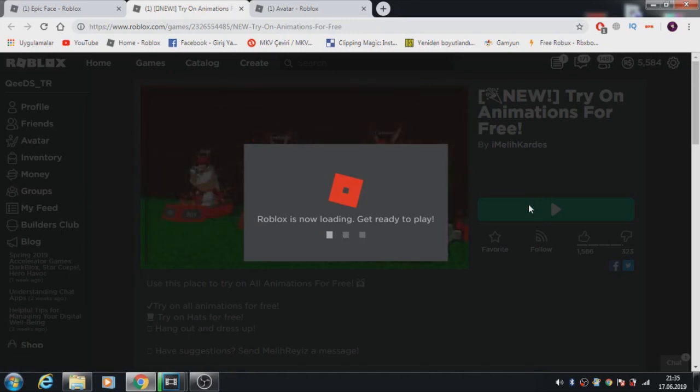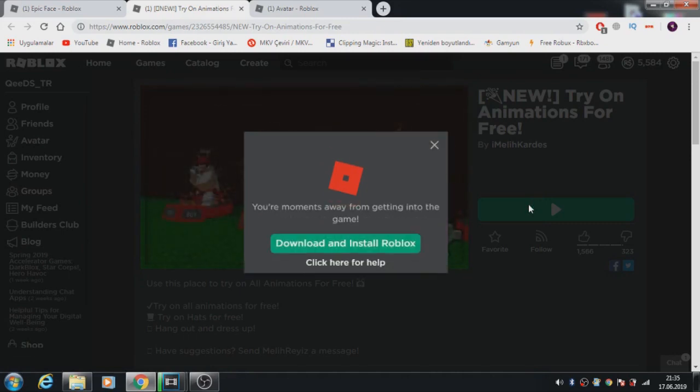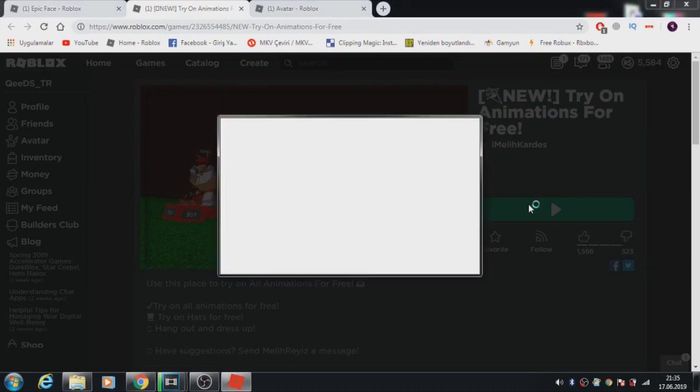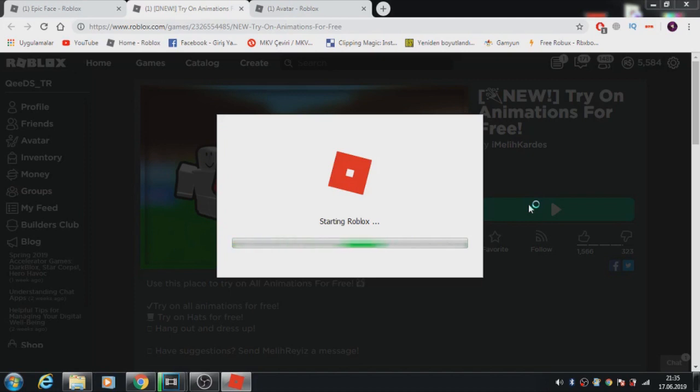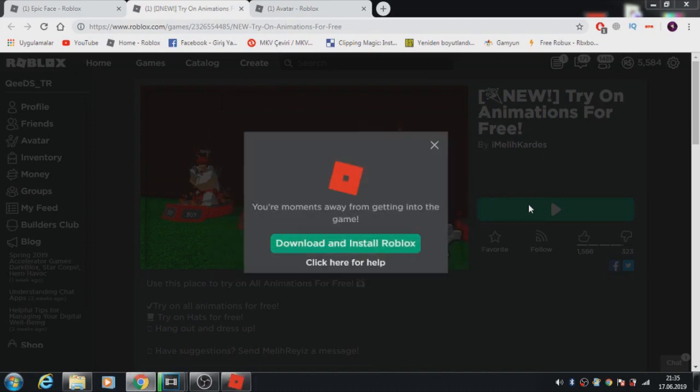I'm opening this again because on this map there are many items. You can use this in Jailbreak, Adopt Me, and more. It's working for all games, guys. You will see this.